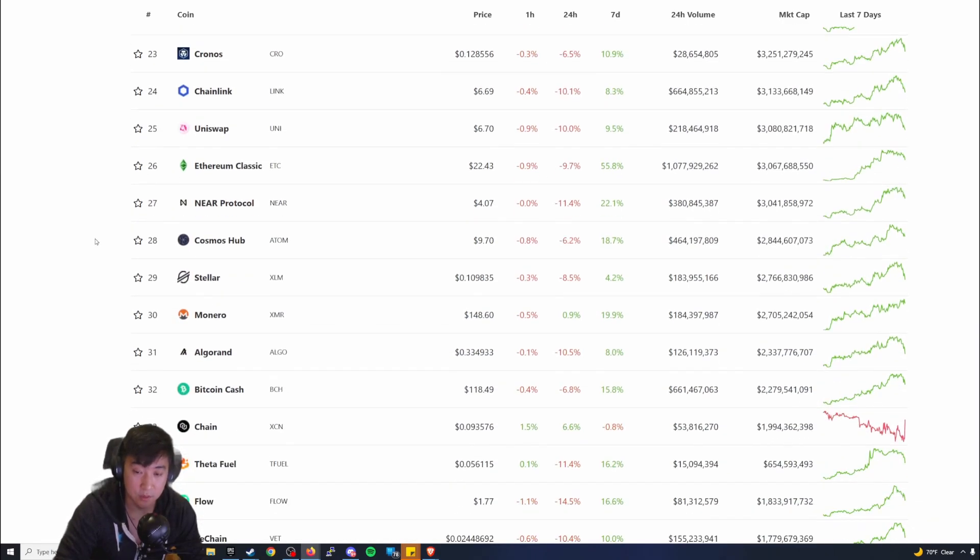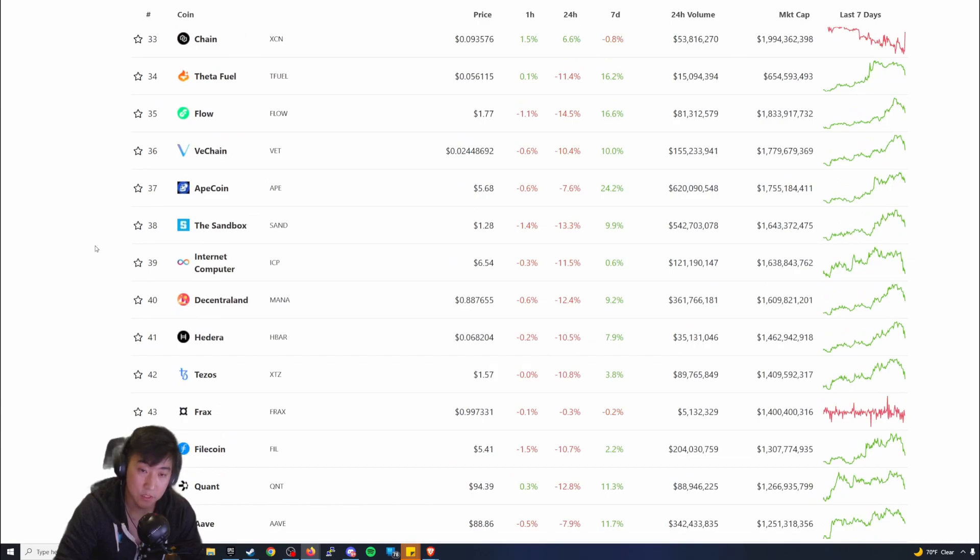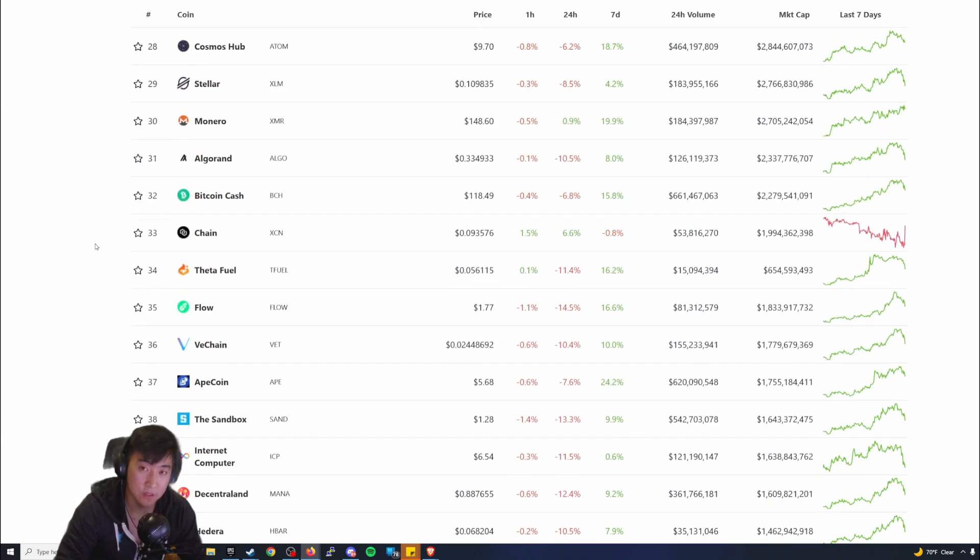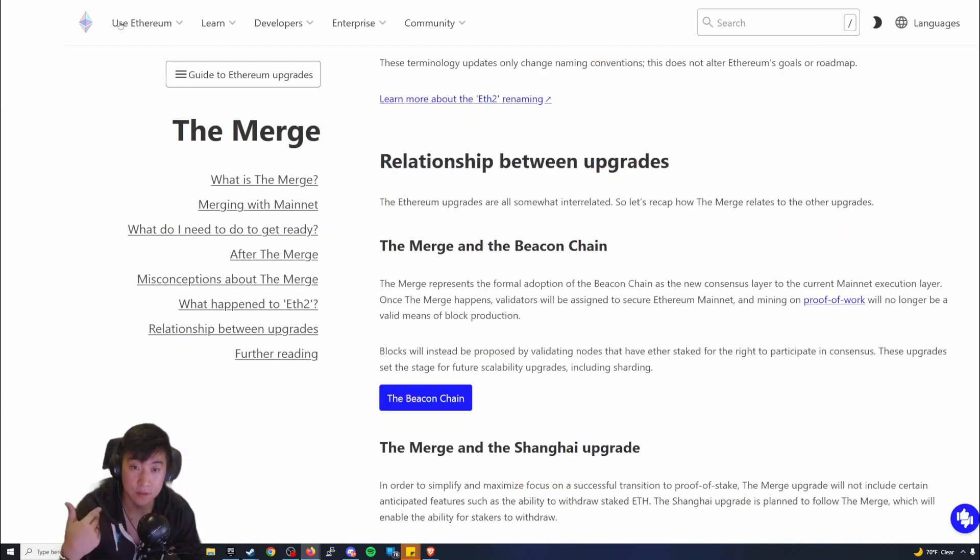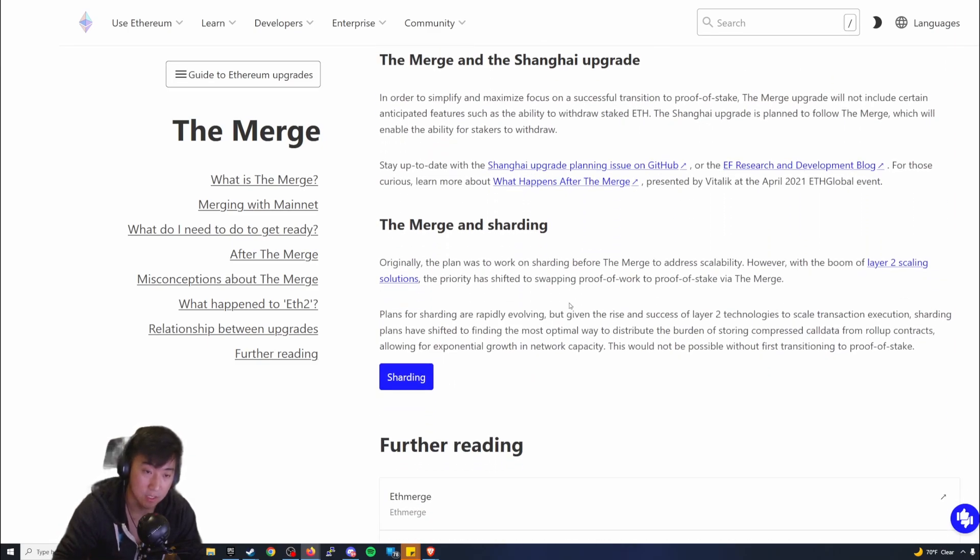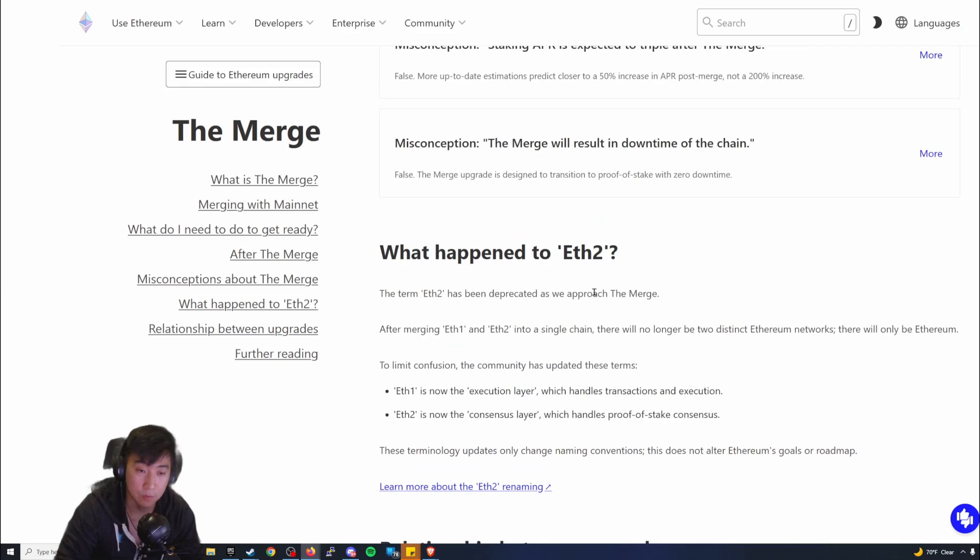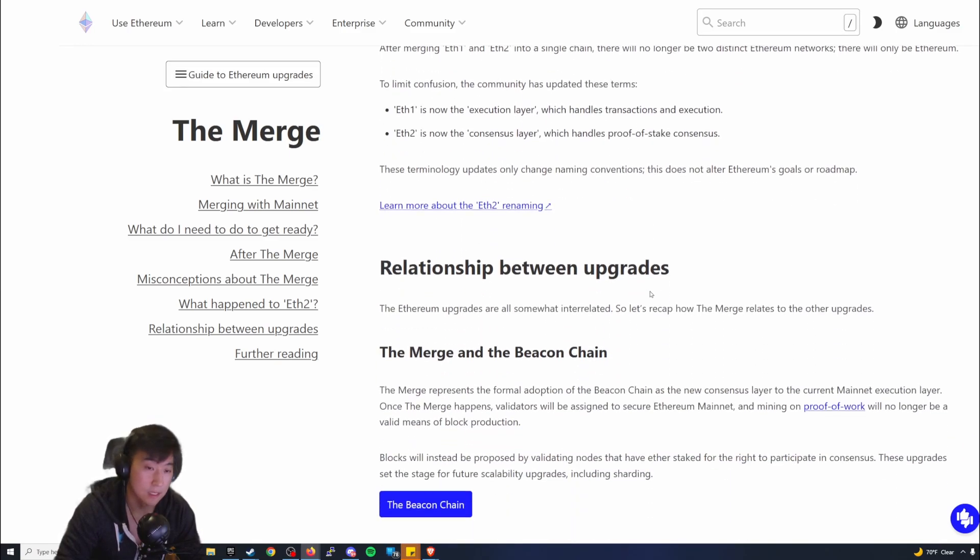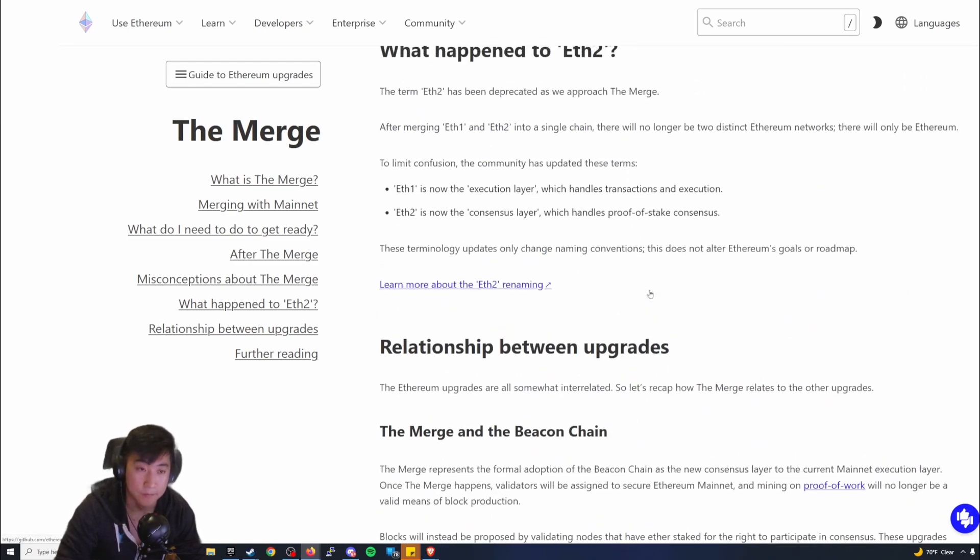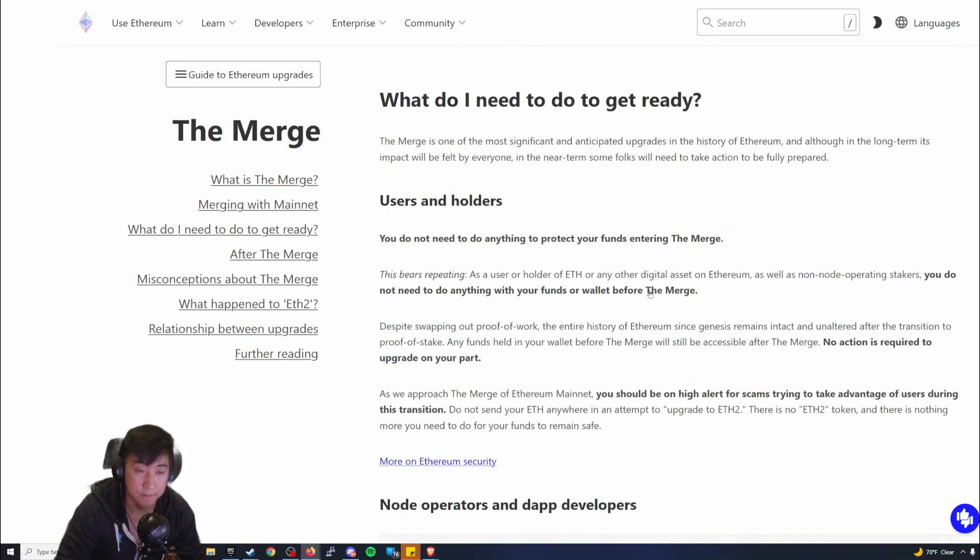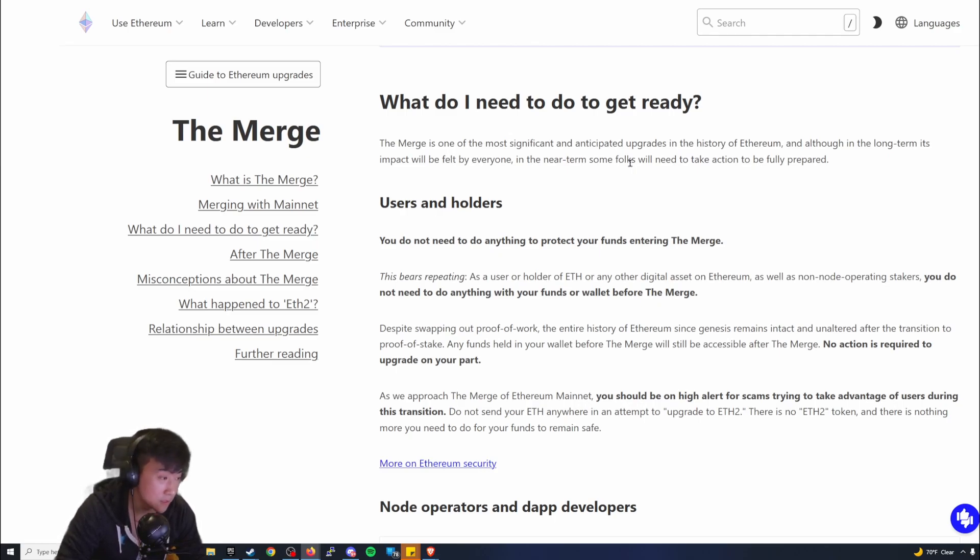But yeah, that's pretty much it. I hope you guys find this useful. I hope the Ethereum merge part was very helpful and understanding. I tried to explain it more in layman's terms to make it more digestible. I hope that was helpful for you guys. I guess I will end it here. I'll catch you guys in the next video. Juicy out.